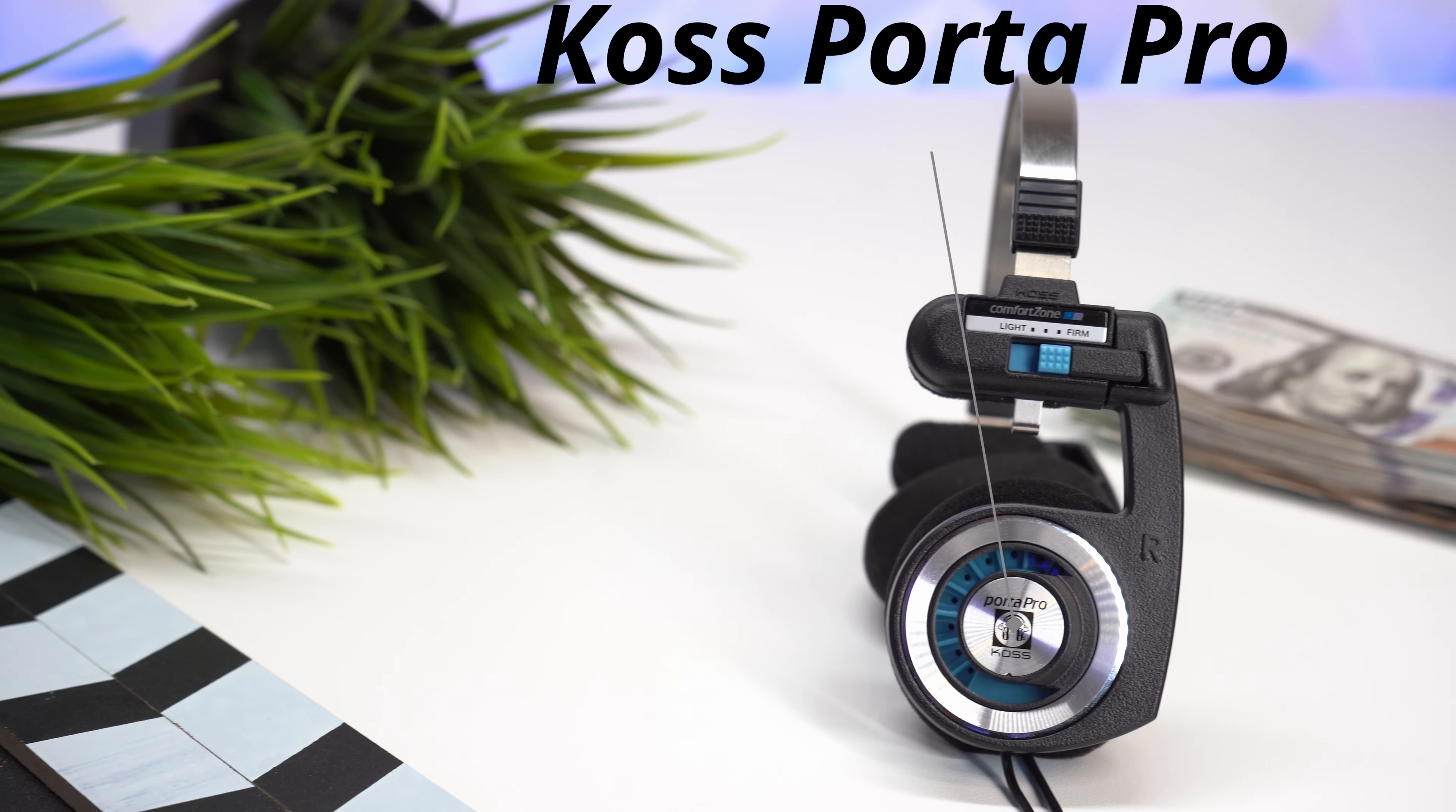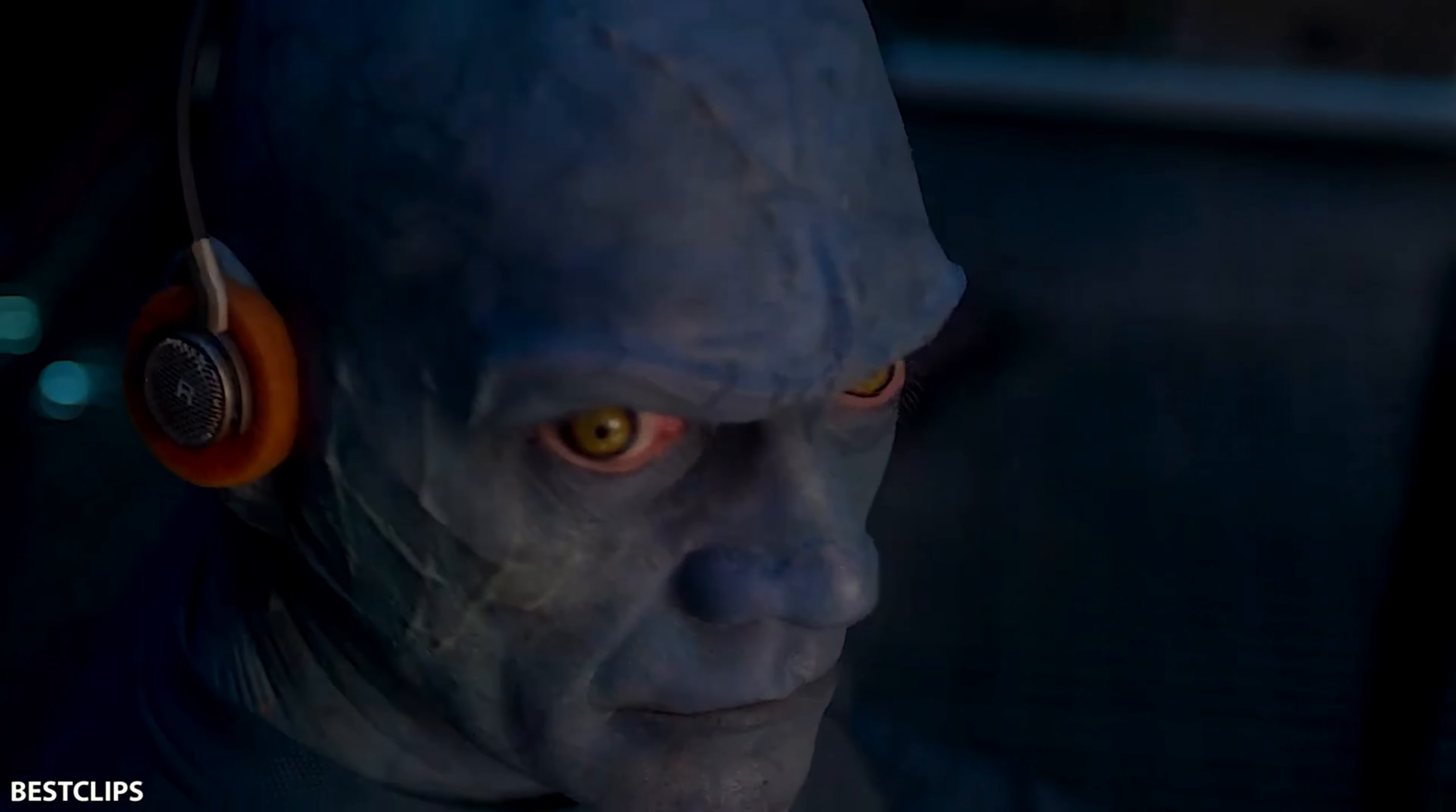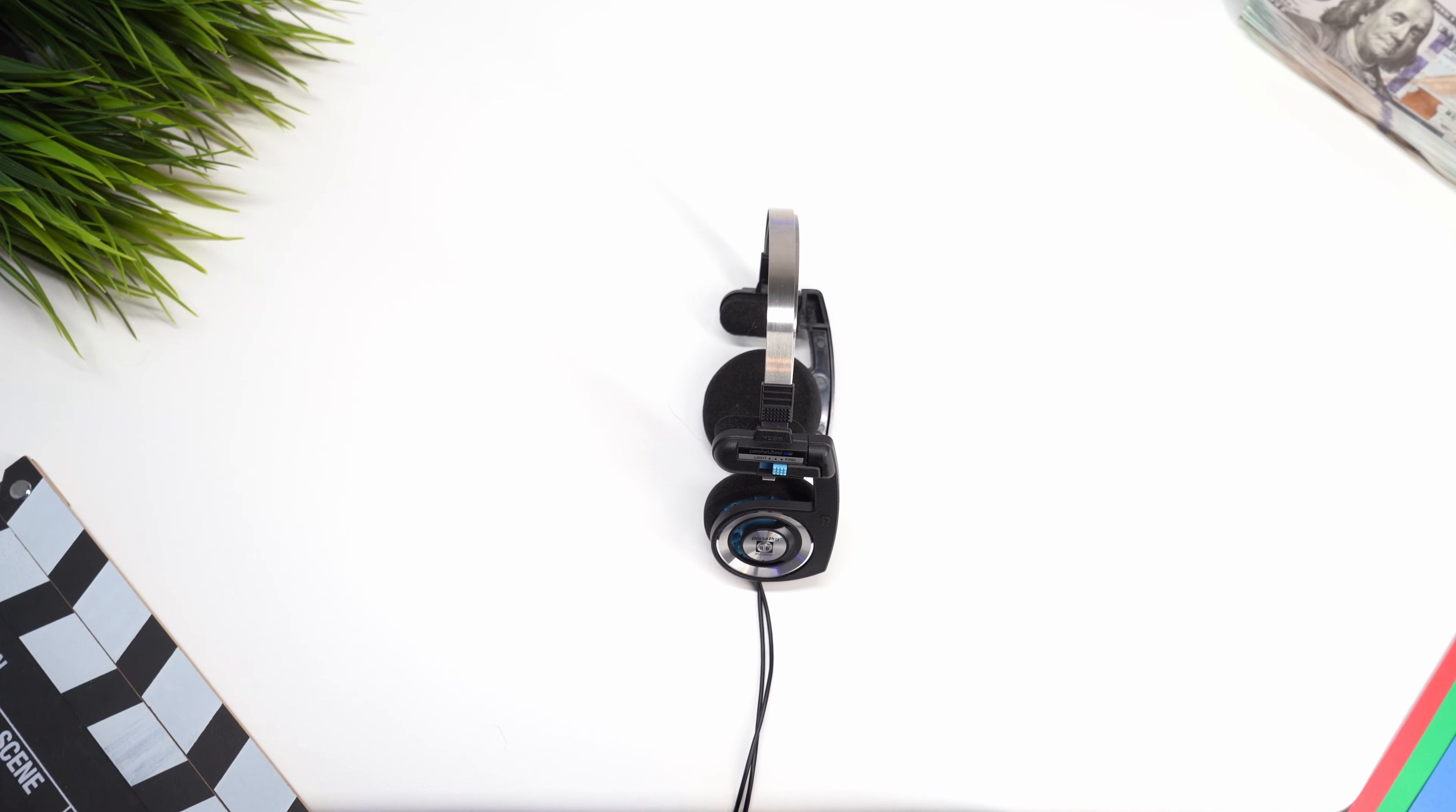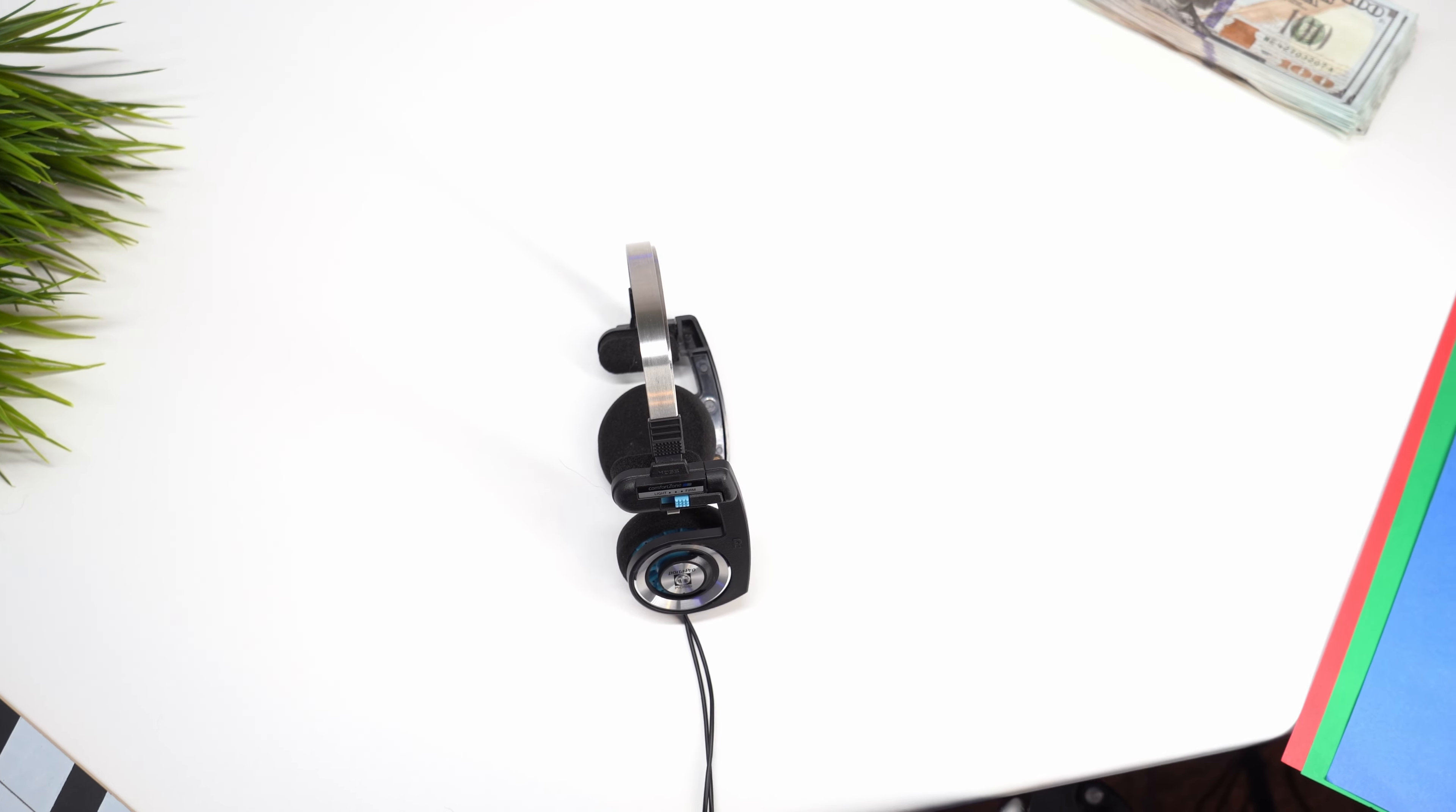This is the Coss Porta Pros. Aside from looking like they came straight from Guardians of the Galaxy, they are also some of the oldest headphones on the market. They were actually released back in 2003, the same year I was born.